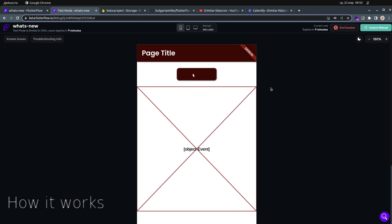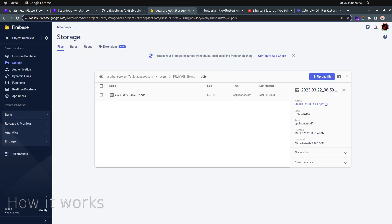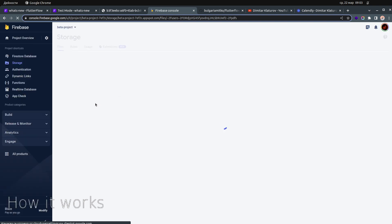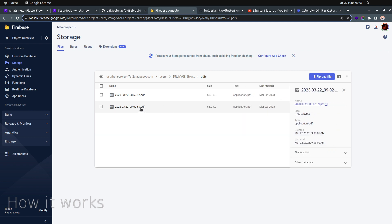We'll save it to the folder: users, then the current user, then pdfs. If I click this button I should see the PDF — yes, like this. And if I go over here and refresh, I should see two files: the one I tested and the one I just created. Indeed that's the case, and you can see the date and time the PDF was saved.